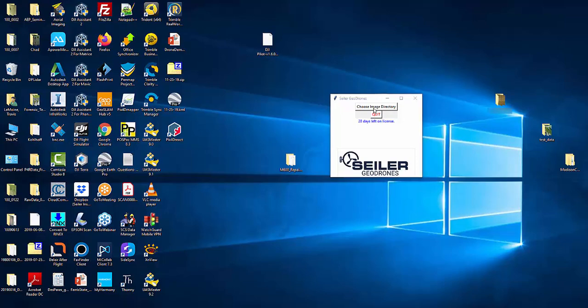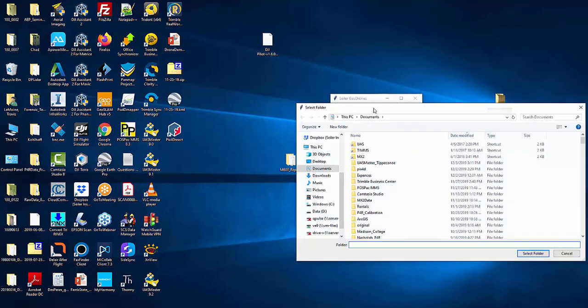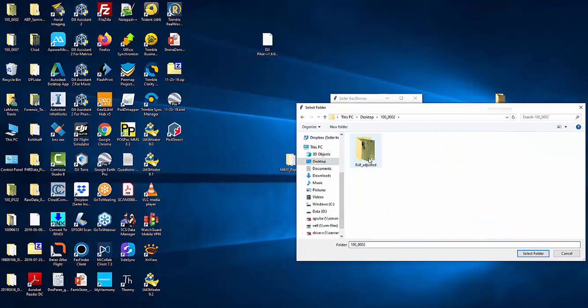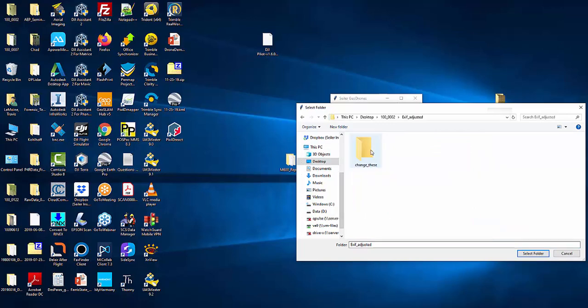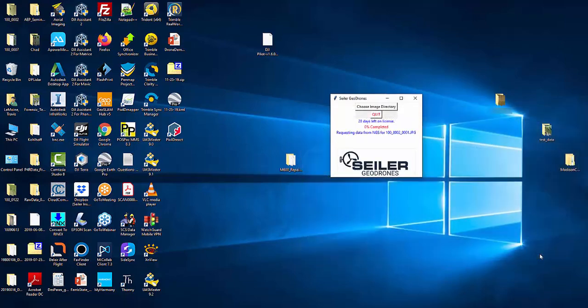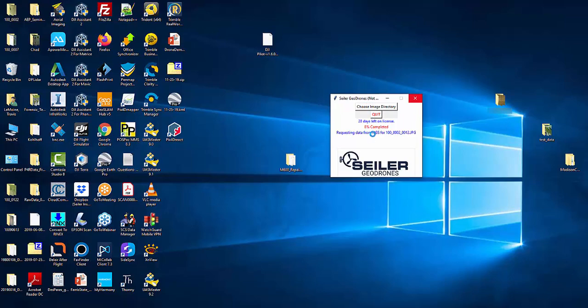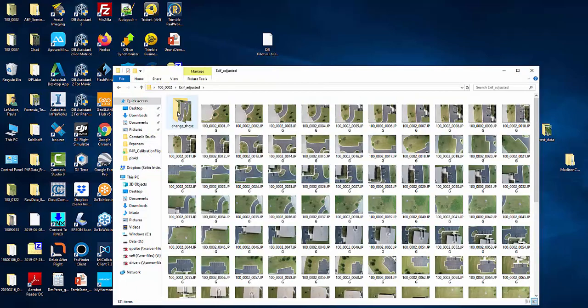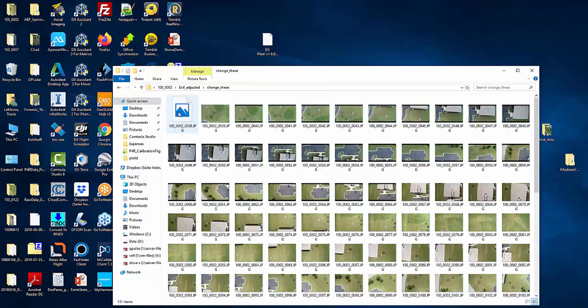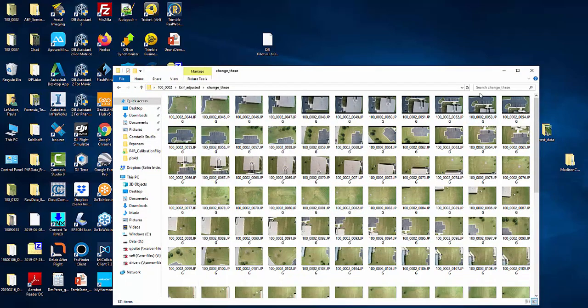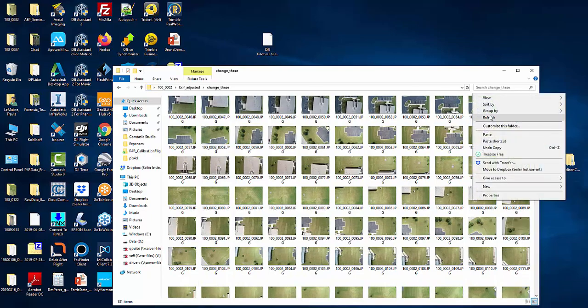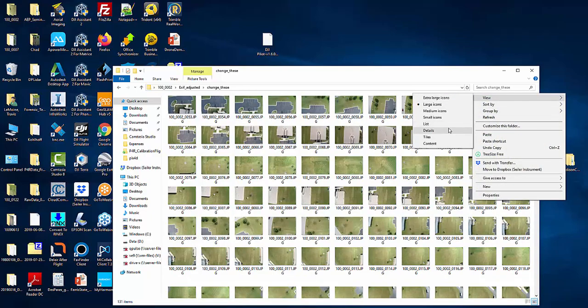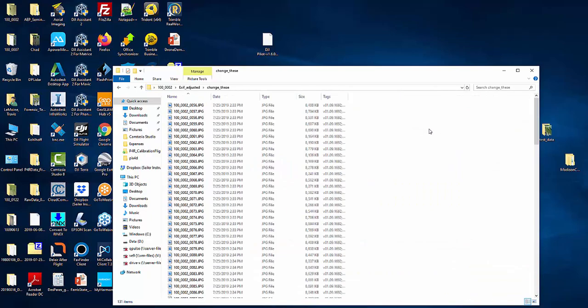Once you've started the executable, you click the choose image directory and then you're going to navigate to where you have your files. In this case I have a folder called exif adjusted. It's going to act on every image file within that directory. We're going to say select folder and then it's going to go ahead and start the process. Depending on some computers it won't actually continue to show, you'll see it says not responding, it's still working in the background. If I open up that directory, let me view this in a different manner to make it a little more apparent.